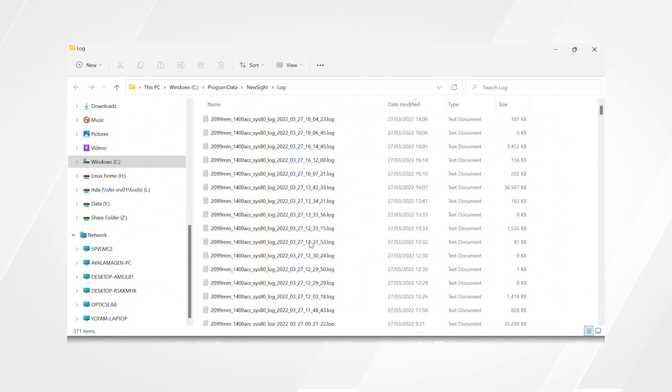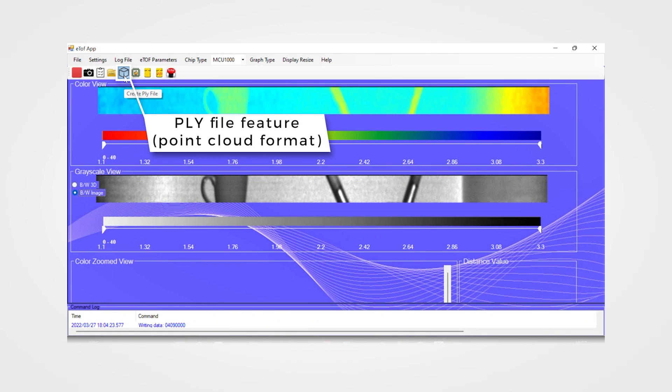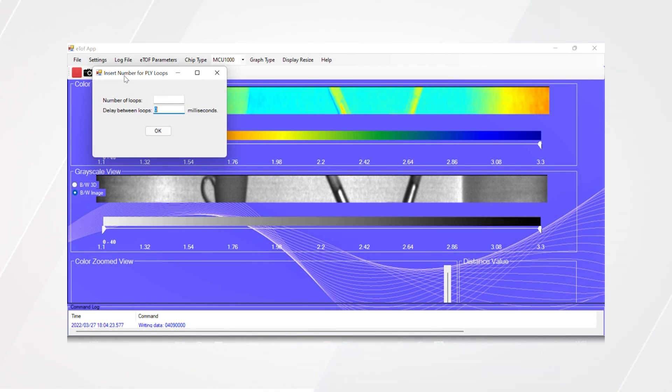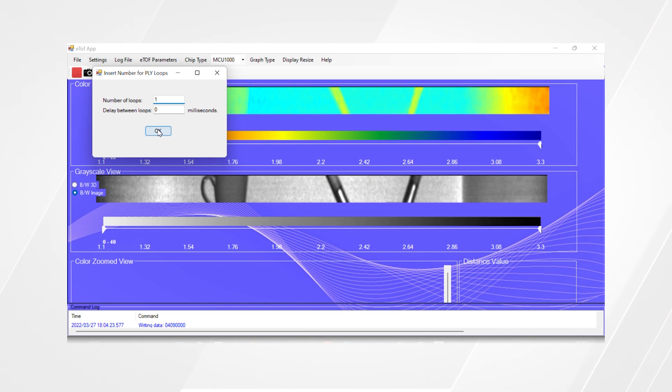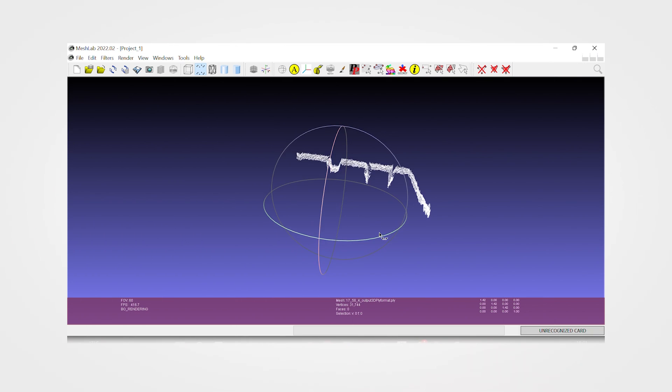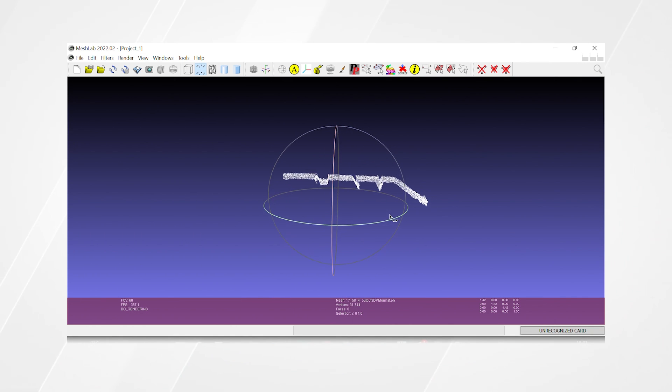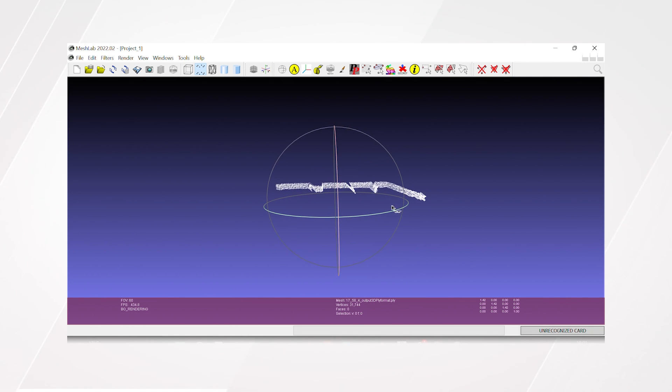Another feature of the demo tool is the ability to create a PLY file that generates a point cloud. Clicking a create PLY file and set the number of loops. This is the point cloud extracted from that frame.